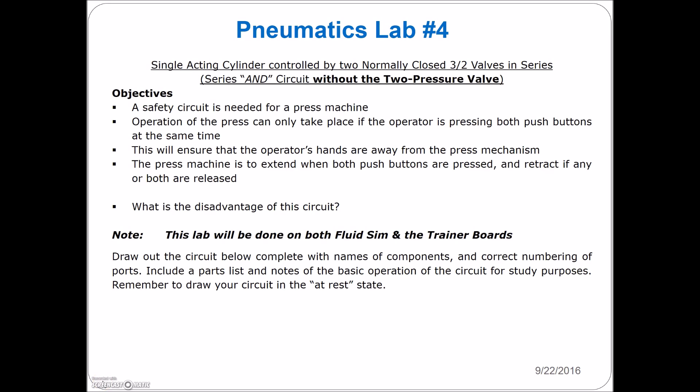Alright, so we're slowly building up the basics here. Let's go on to Lab Number Four. Lab Number Four is back to the single acting cylinder, so we're using a single acting cylinder controlled by two normally closed 3/2 valves. We've got two push buttons that are obviously normally closed 3/2s.